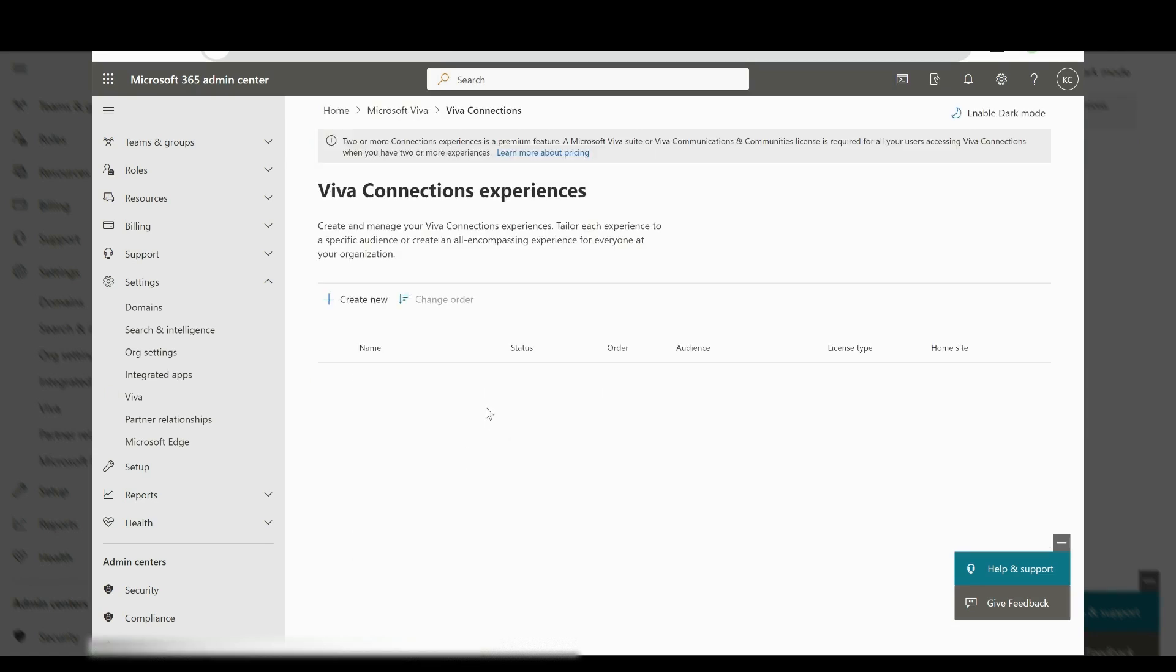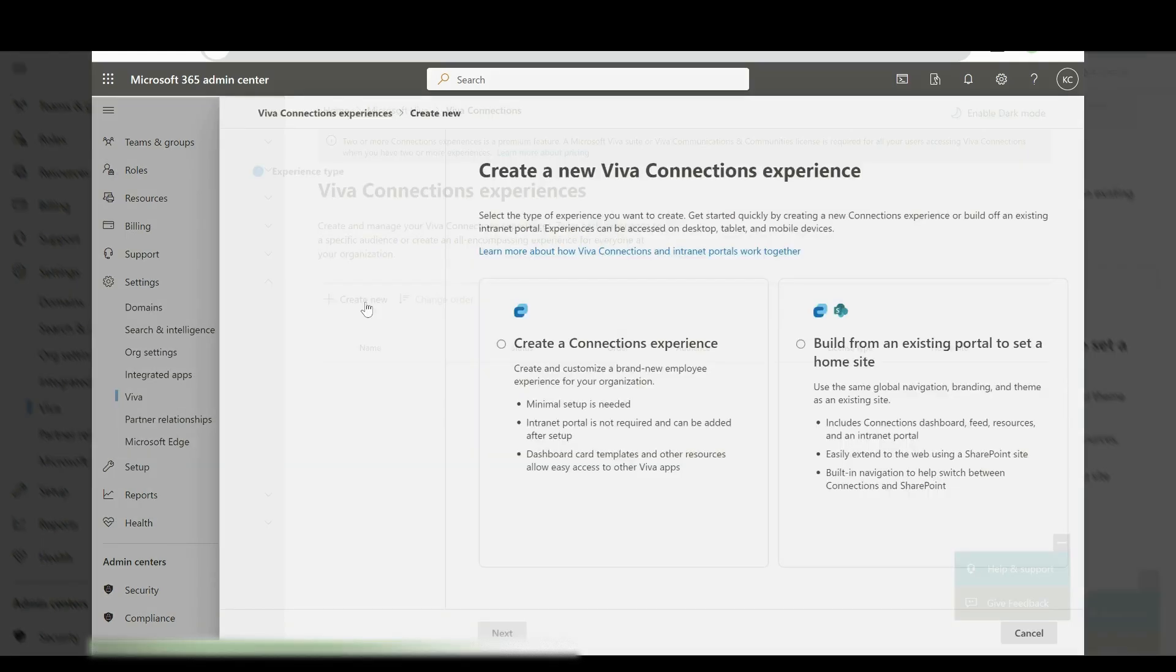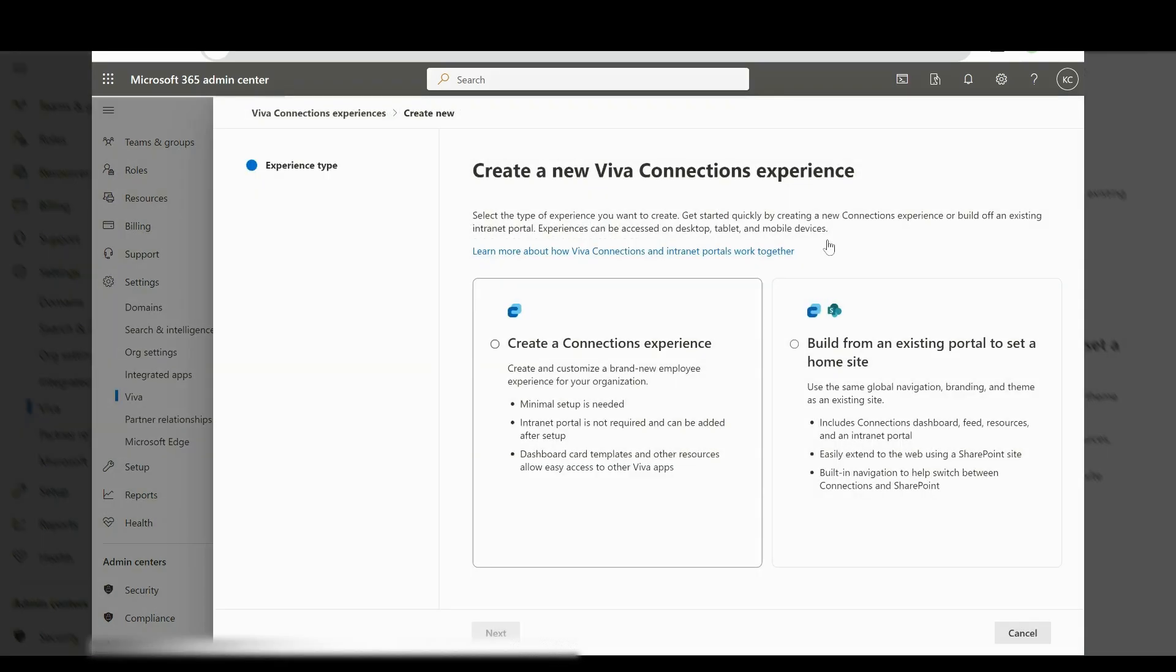Next, select Create and Manage Viva Connections Experiences. We want to set the home site here. I'm going to create new and build this from an existing portal to set as the home site.